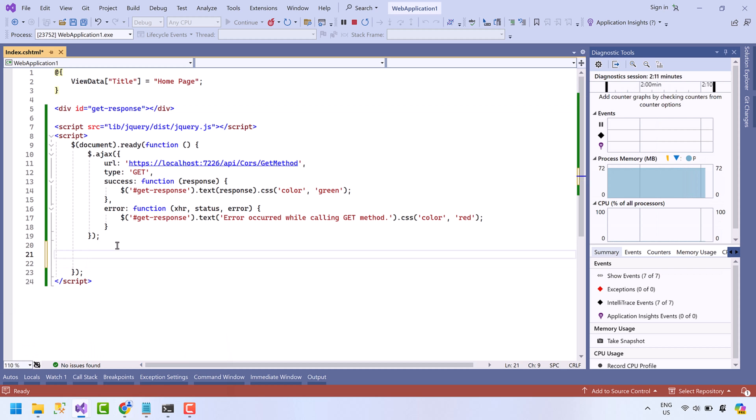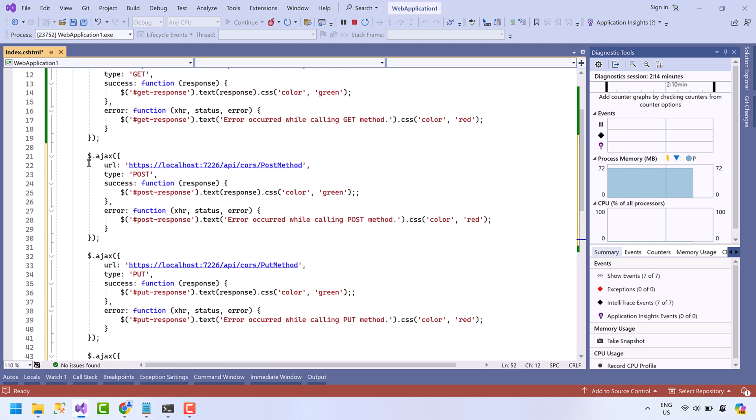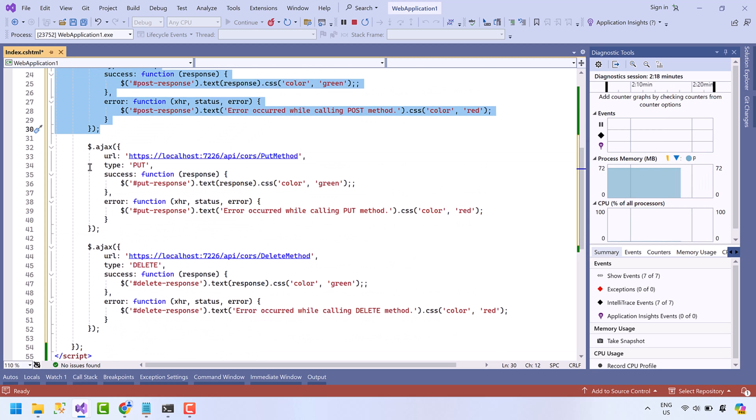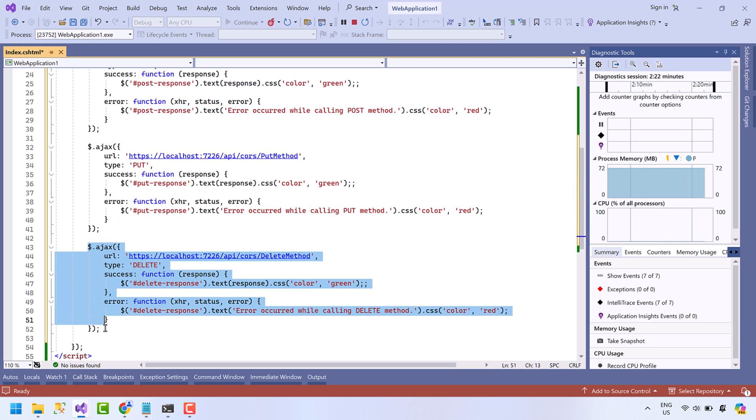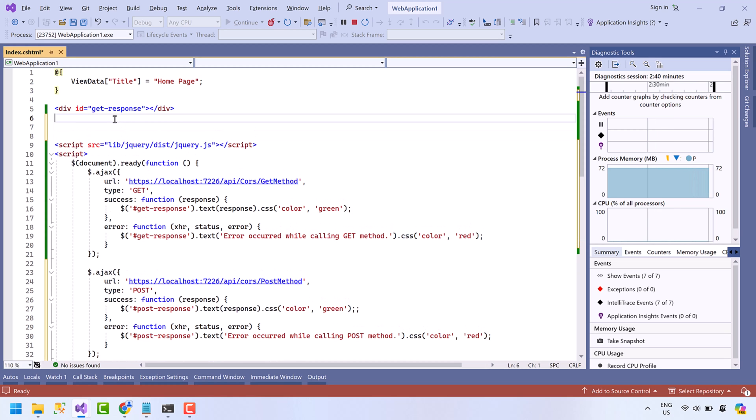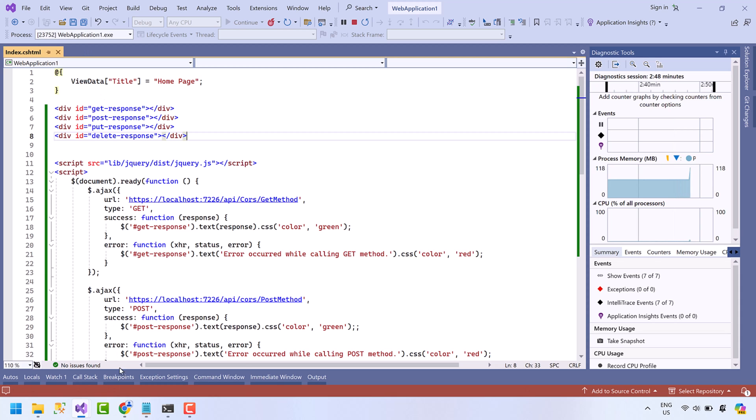Now open the web application. Let me add the code to call the new methods. We have a POST AJAX request here. This is the PUT request and this is the DELETE request. Add the div here to display response. Okay, now we are calling all four methods of the API and displaying the response.